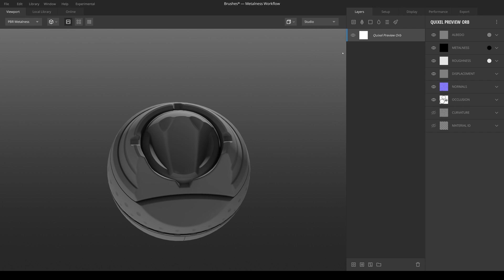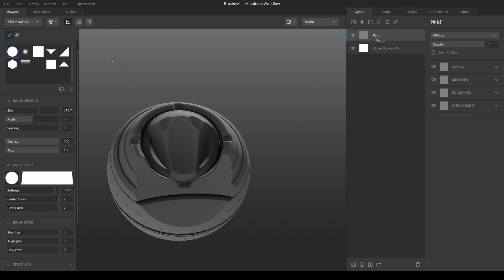But one thing you'll be confronted with right at the start is that there are very few brush presets available. These two at the bottom are already custom ones that I made. These are all that are available from the start.